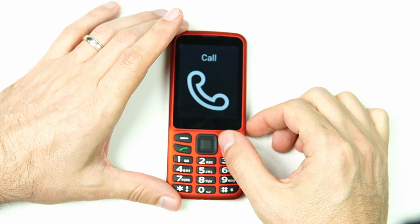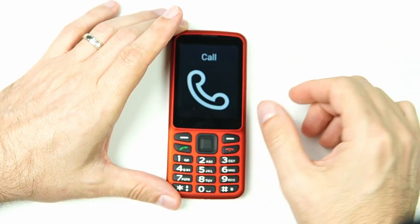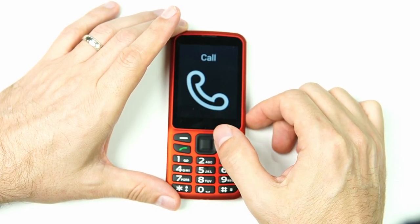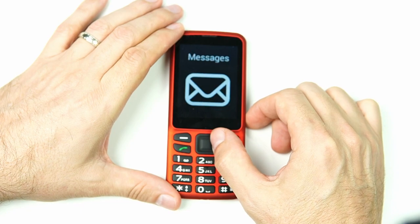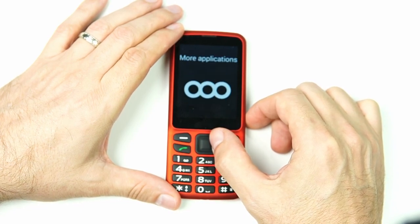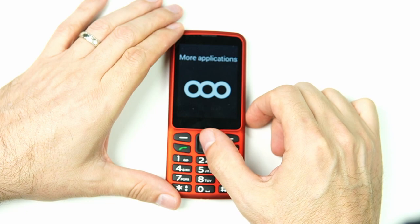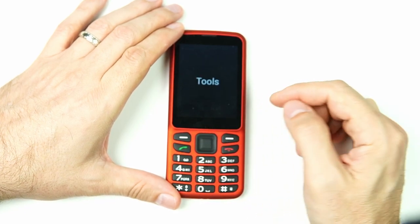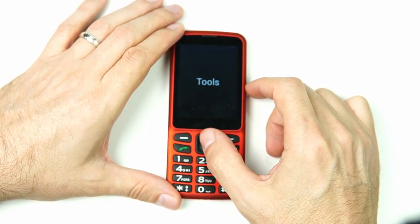Both of these apps are in the Tools section, which is in More Applications. We're going to navigate to that by clicking the right directional pad until we reach More Applications, then click OK. The first option is Tools — that's where the minute timer and stopwatch are — so we're going to click OK.